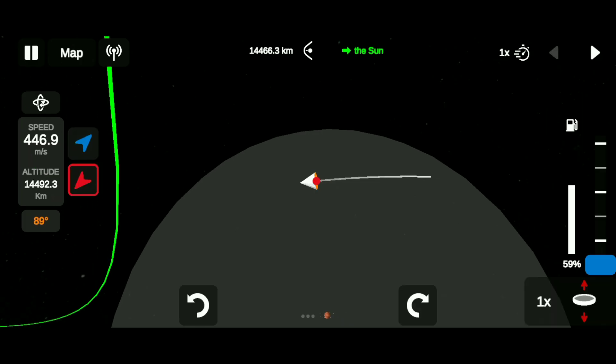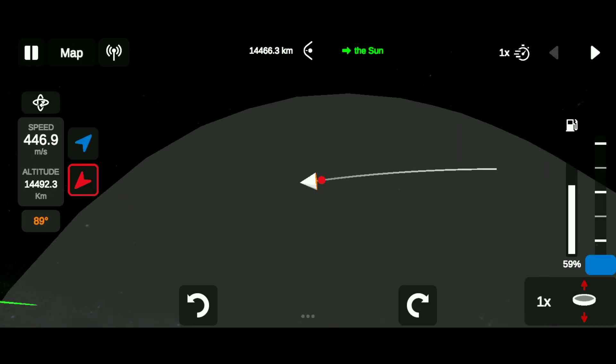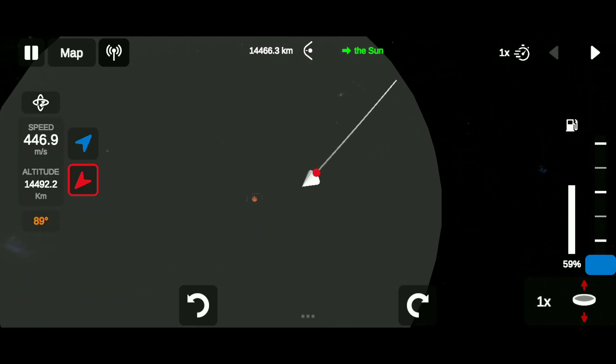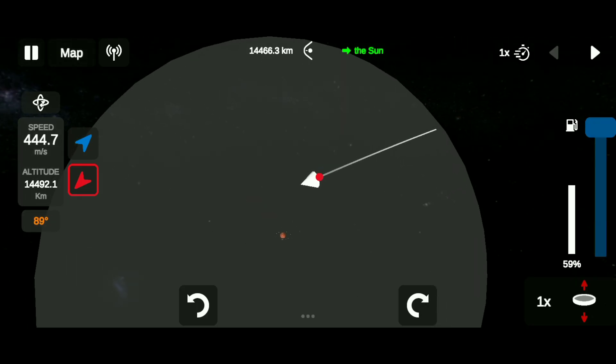After reaching closer to the red dot, continue retrograde burn until the orbit reaches a height closer to 30 kilometers.